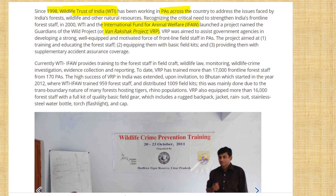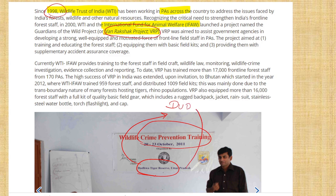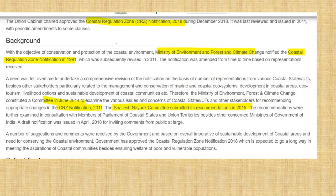Wildlife Trust of India also runs the Rakshak Project, which focuses on wildlife crime prevention and training. Another location mentioned is Dudhwa, which is in Uttar Pradesh. Please check where Dudhwa is on the map. UPSC may ask questions about all these locations. Next, let us look at the Coastal Regulation Zone, which was in the current affairs due to some amendments.